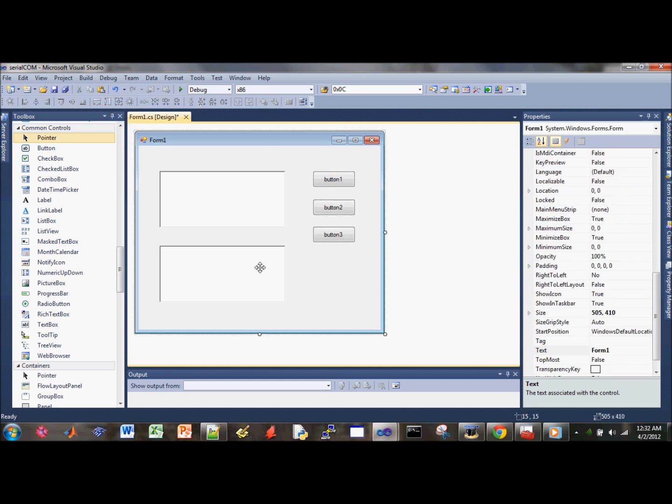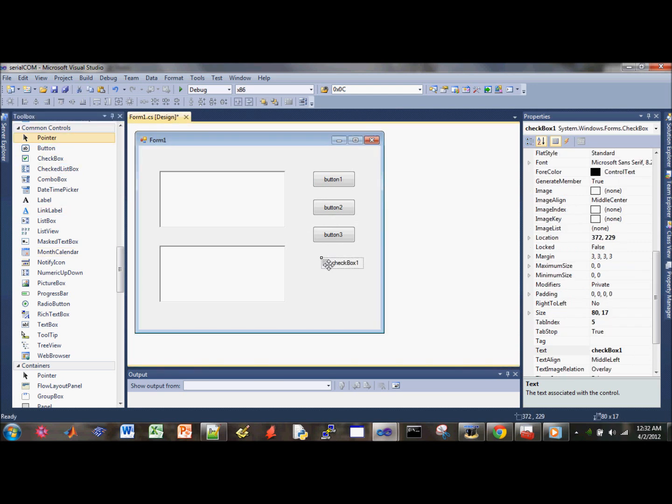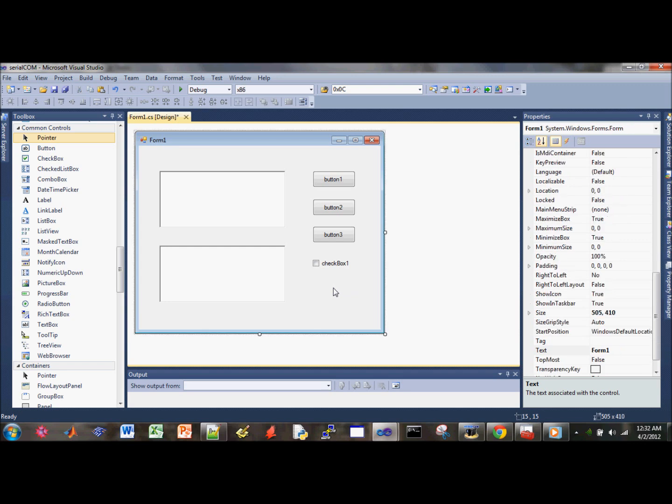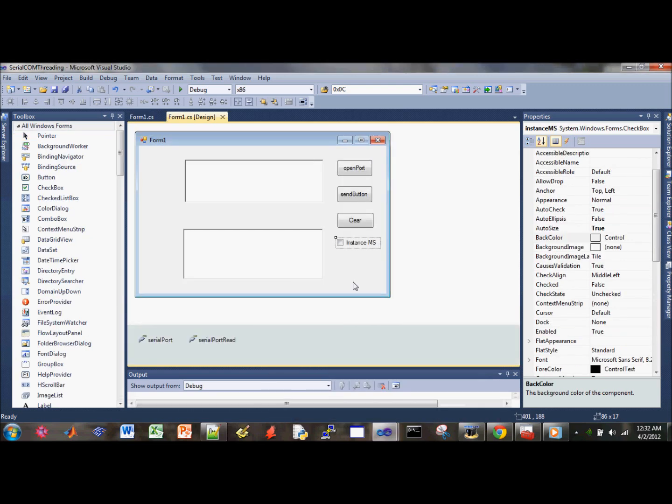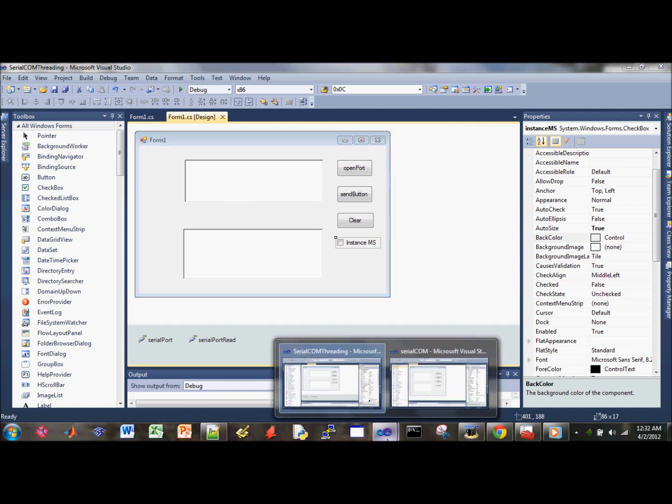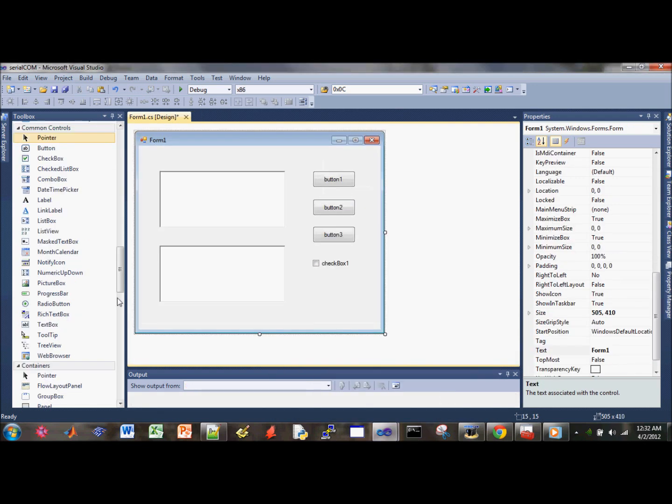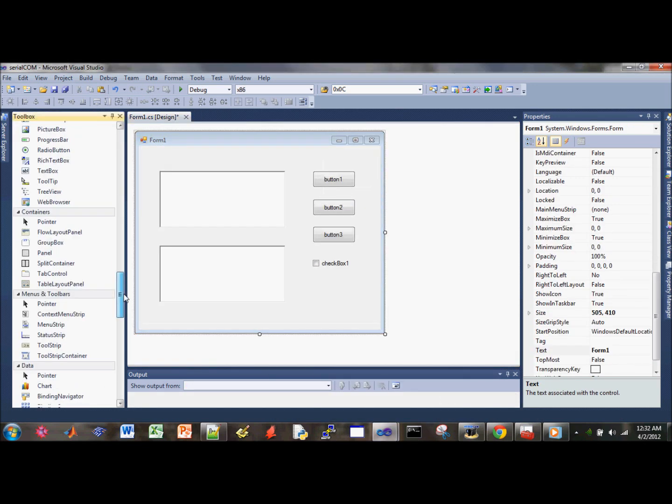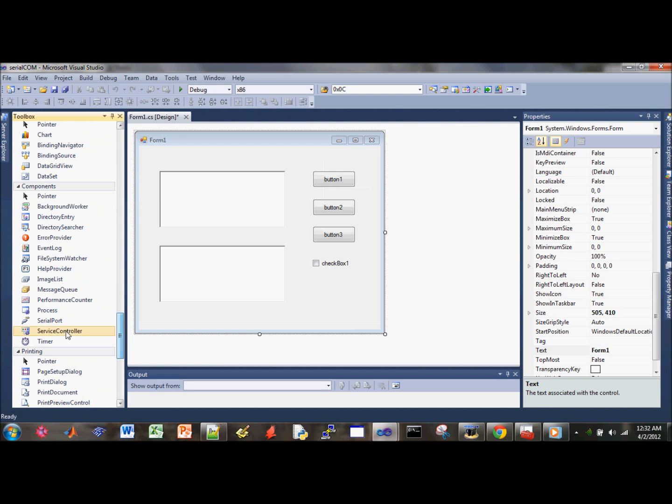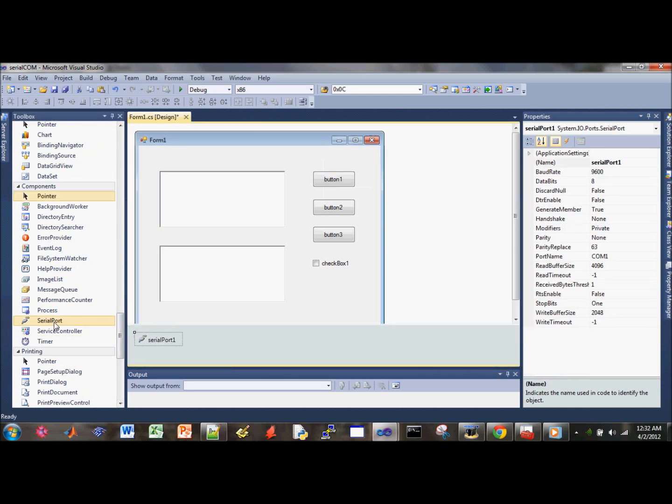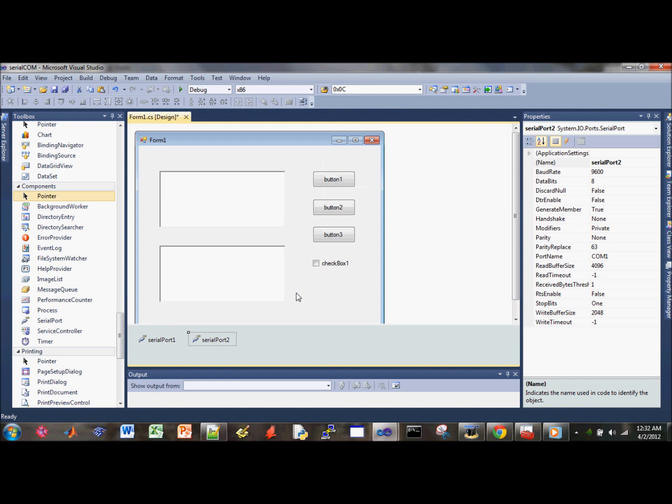Then we need a checkbox. Click on the checkbox and drag over here. Let's see what else we need. Two serial ports. So let's go ahead and find our serial ports. Drag over here, one here.